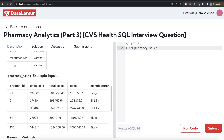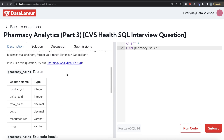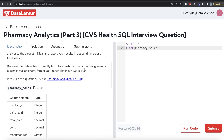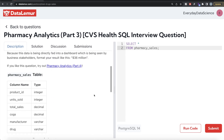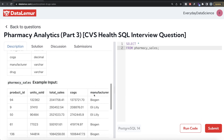Looking at the example data, there are two different manufacturers — Biogen and Eli Lilly — with different products. For each manufacturer you need to calculate the sum of total_sales, round it to the nearest million, and then add the dollar sign and 'million' string to it.